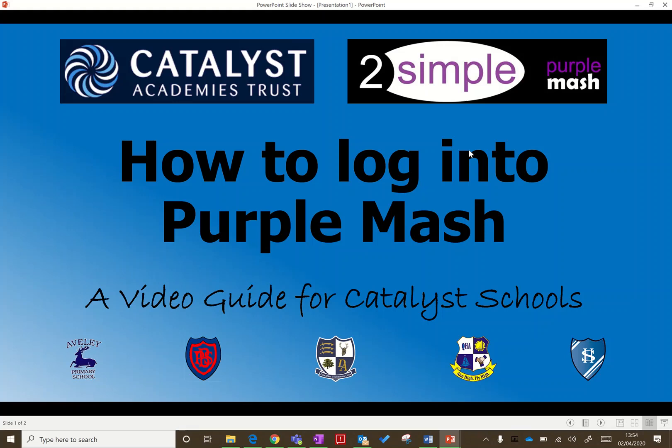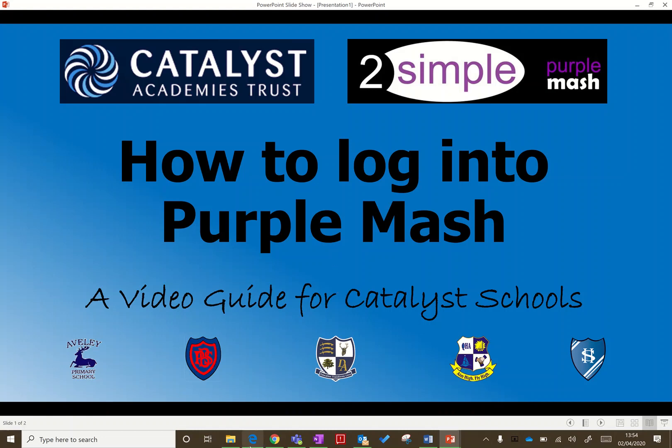Hi, this is Mr. Curtis from Summers Heath, and I'm going to guide you through how to log on to Purple Mash, which is something that all the Catalyst schools are using during this closure period to set some work and communicate with the children. Logging on is really important. Hopefully you've got your login details from your school; if not, try and contact them via email and they should be able to forward those to you.